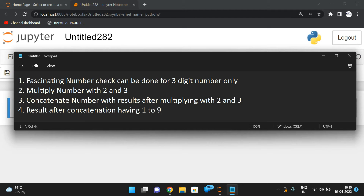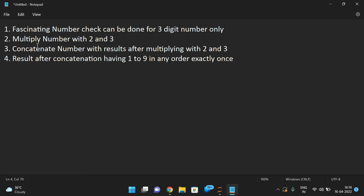So the result after concatenation should have the digits one to nine in any order, exactly once. To summarize: fascinating number check can be done only for three-digit numbers; first we multiply the number by two and three, concatenate the number with those results, and the result after concatenation should have one to nine exactly once. Let us take an example.